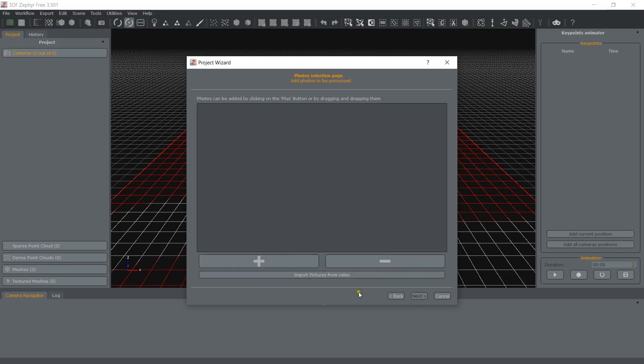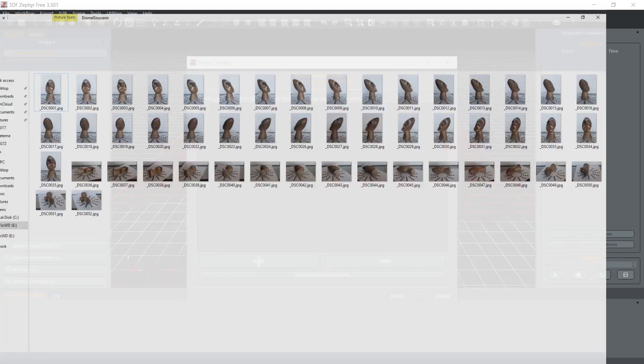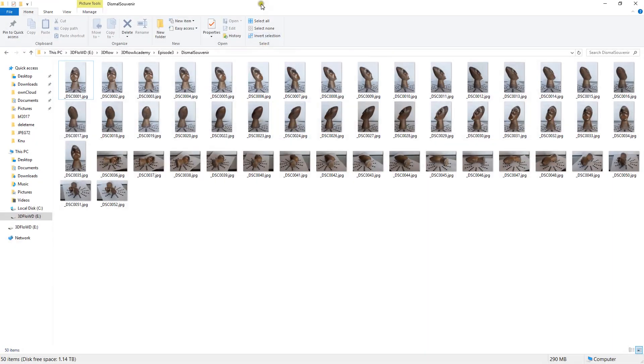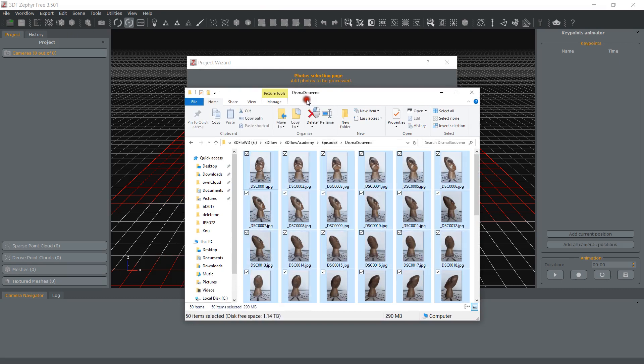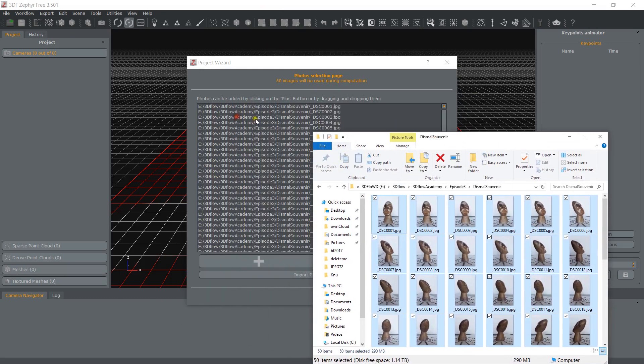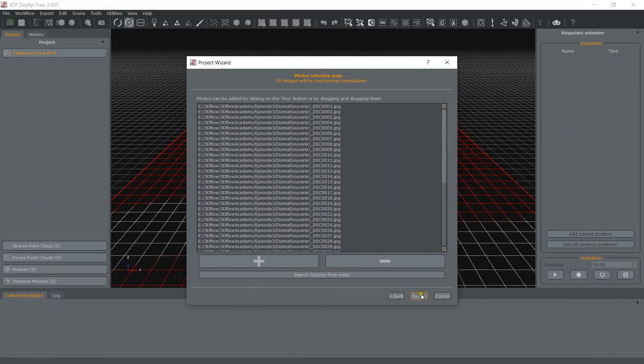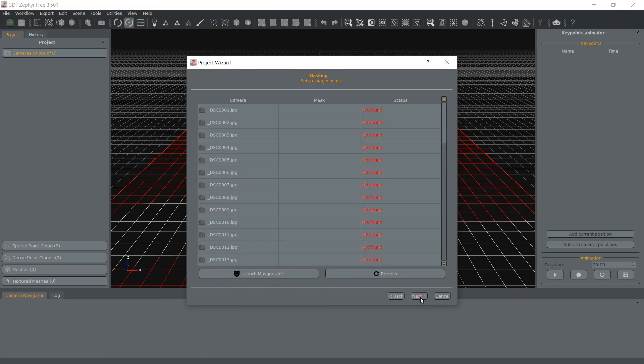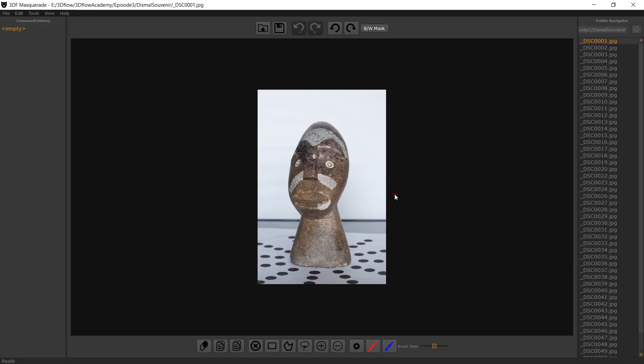You can then proceed normally down the Zephyr reconstruction pipeline. The masking page will appear during the wizard. Click Launch 3DF Masquerade to show the Masquerade window. Photos will be automatically loaded.